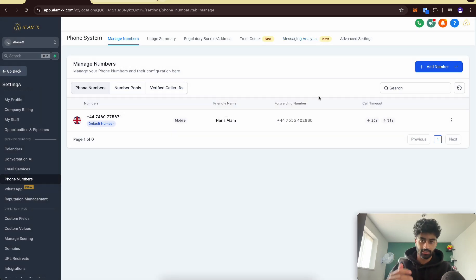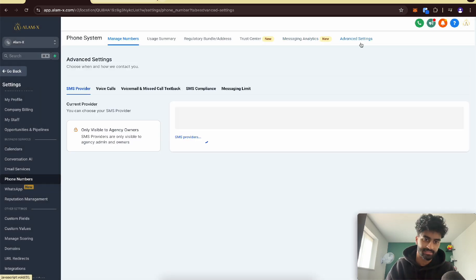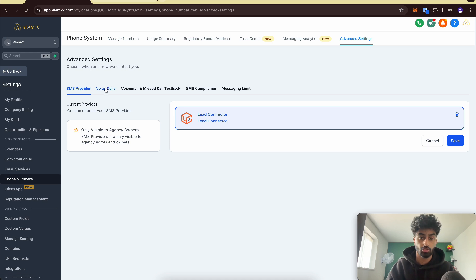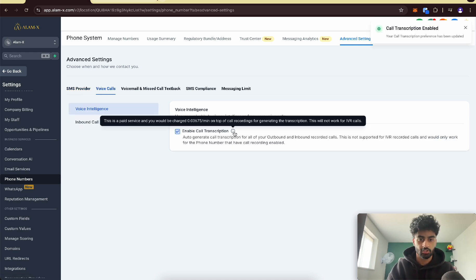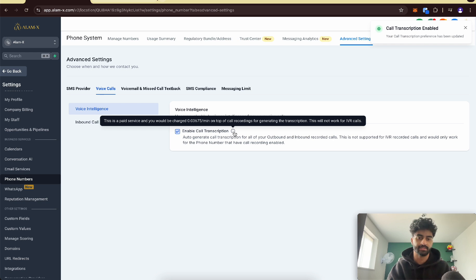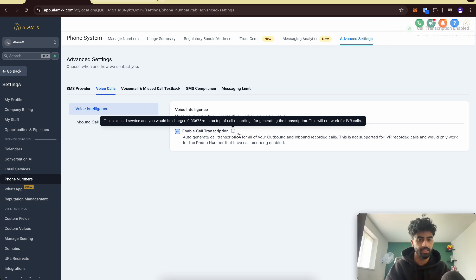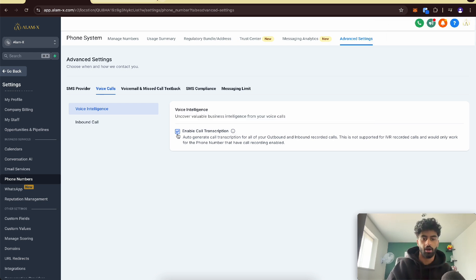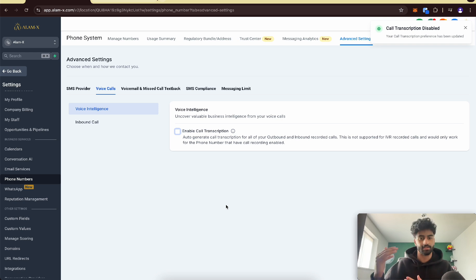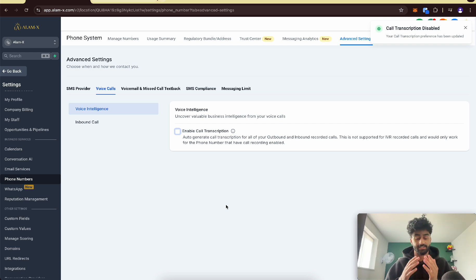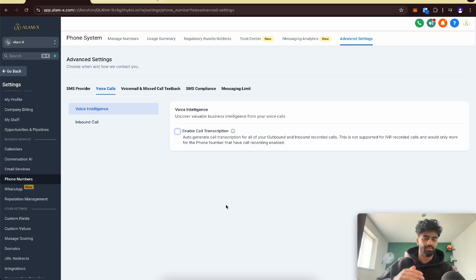Next, to get a transcript, go to advanced settings, go to voice calls, and enable this transcript here. This does cost $0.03675 per minute. If you're selling this to a local business, you want to upsell this as a premium feature because it does cost you, but if you upsell them there's no problem with that.